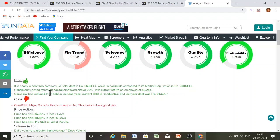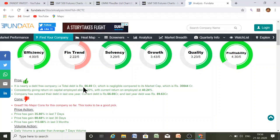The return on capital employed is above 20%, with the current ROCE at 40.24%. The company has also reduced its debt in the last one year — current debt is 60.69 crores versus last year's debt of 89.63 crores. As of now, there are no cons for this company.